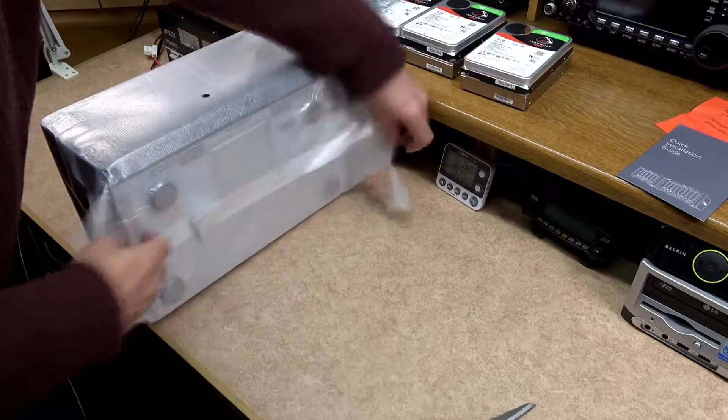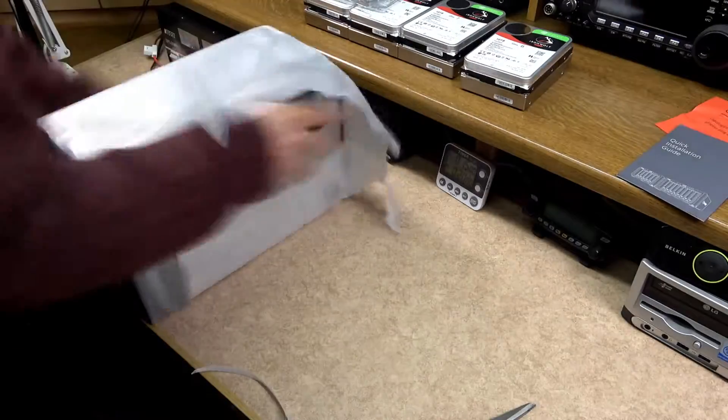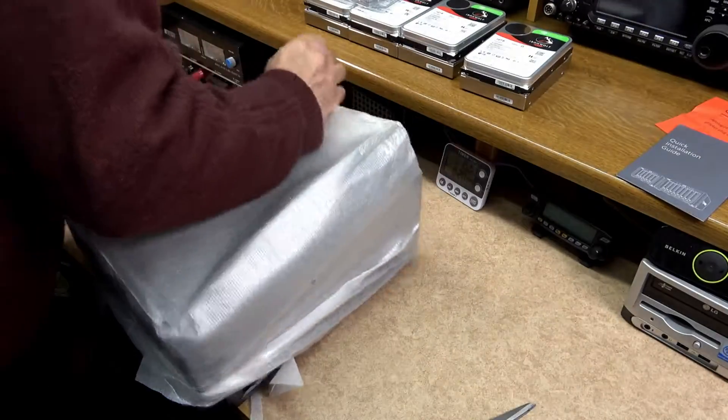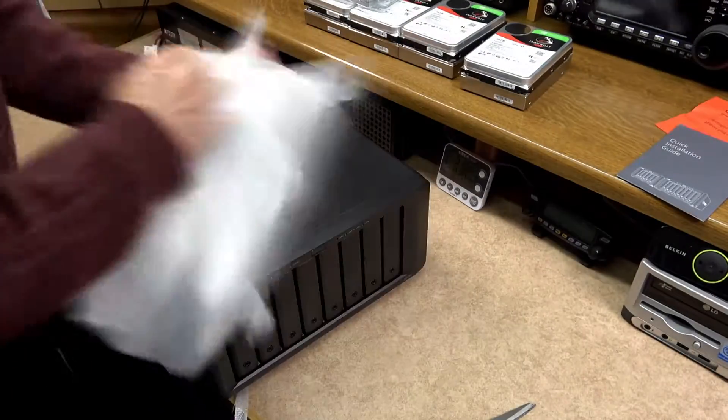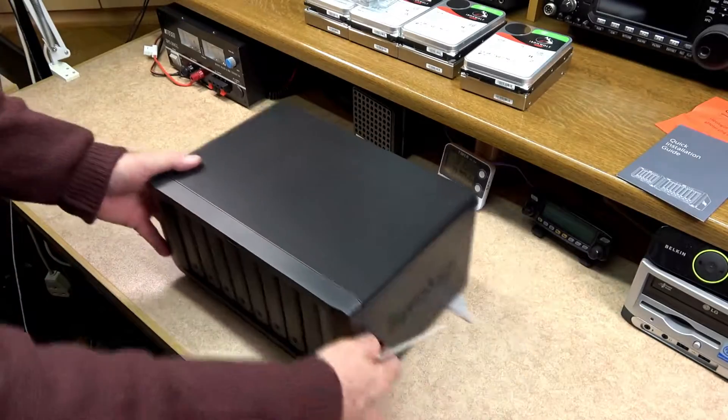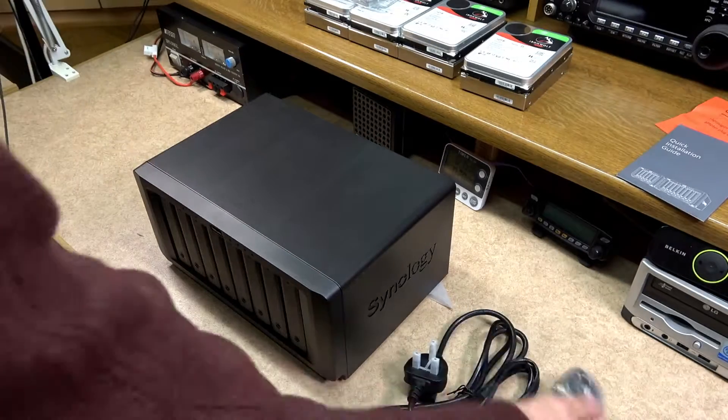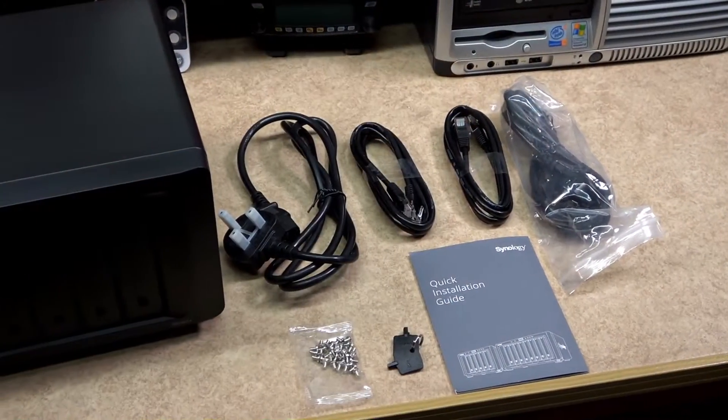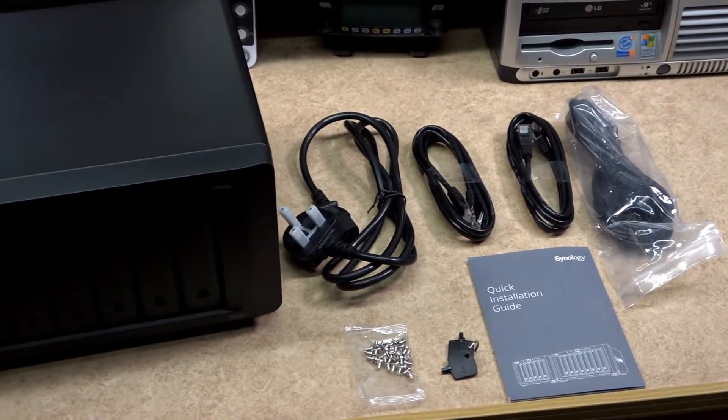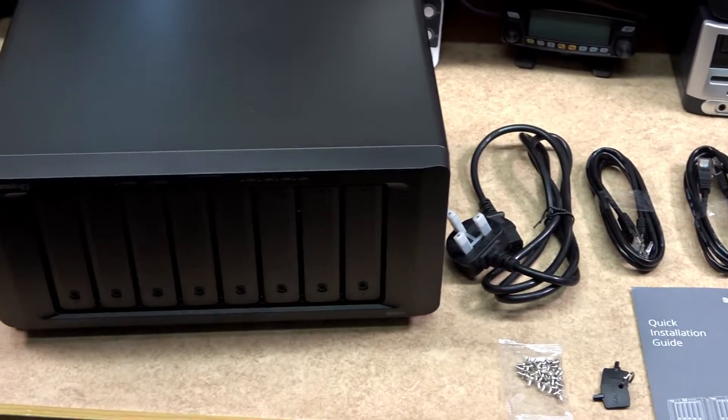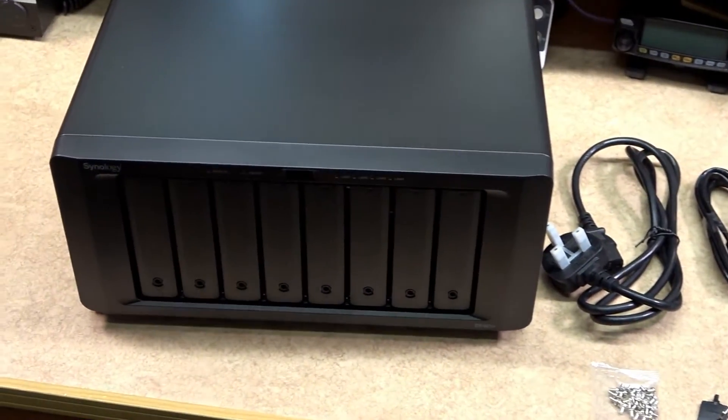Shop around to get the best deal, there are plenty of them out there at this time. I will leave links in the description below where I got my drives and NAS from. Everything you need to set up your drives or the NAS can be found inside the boxes.